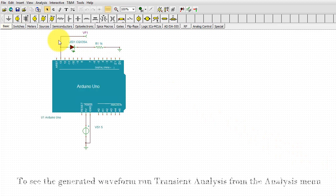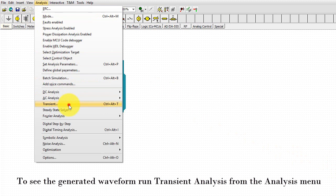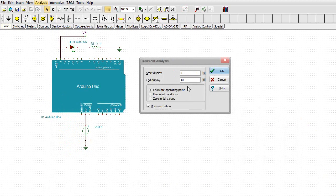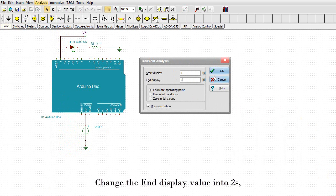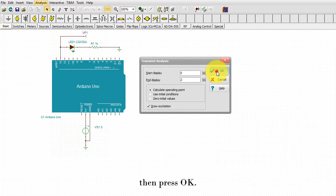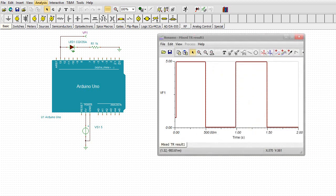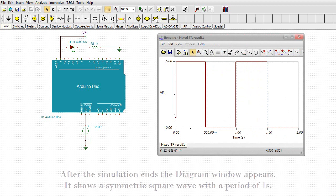To see the generated waveform, run Transient Analysis from the Analysis menu. Change the End Display value into 2 seconds. Then press OK. After the simulation ends, the Diagram window appears. It shows a symmetric square wave with a period of 1 second.